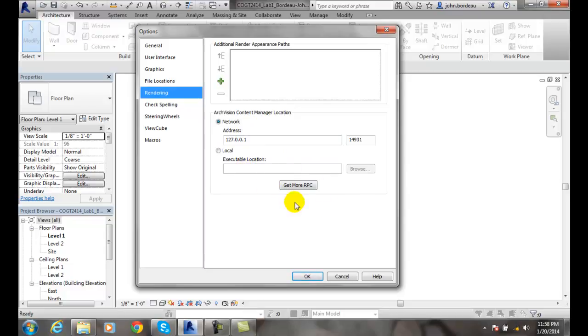If you want to get more information, go to the ArcVision content manager area. You can click on here and they'll take you out and provide you more information about how to spend your money.